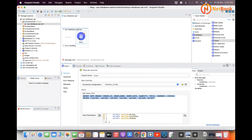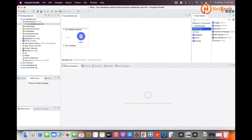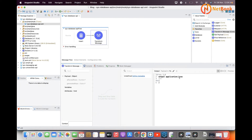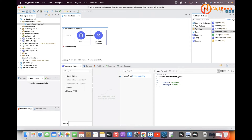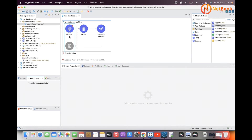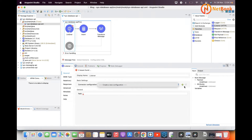Then we have response mapping. Once the data is successfully inserted into the database, I want to return a confirmation message. I'll use a Transform Message component and set the output to JSON with a 'status' of 'success' and a 'message' of 'order inserted into database'. Now for generating an event, I need a source, so I'm going to use an HTTP listener.